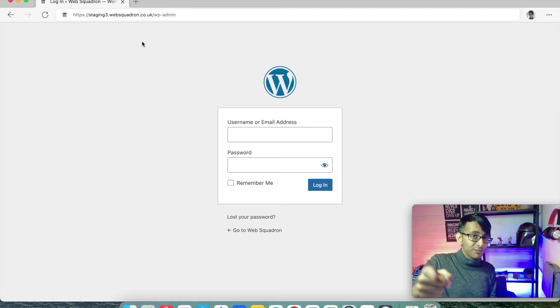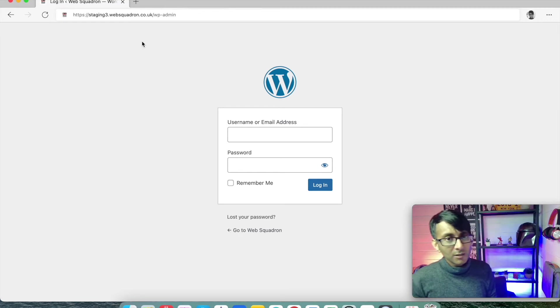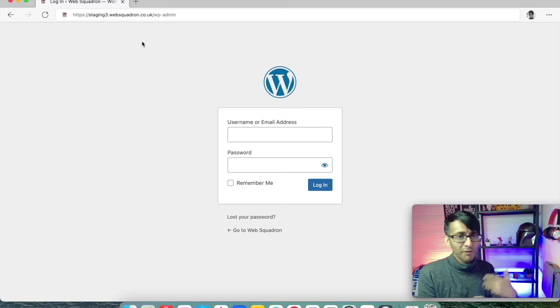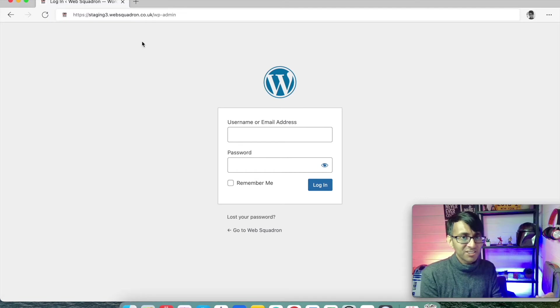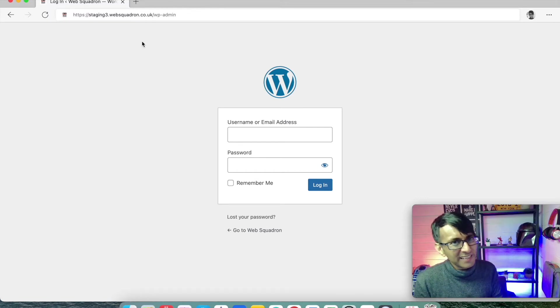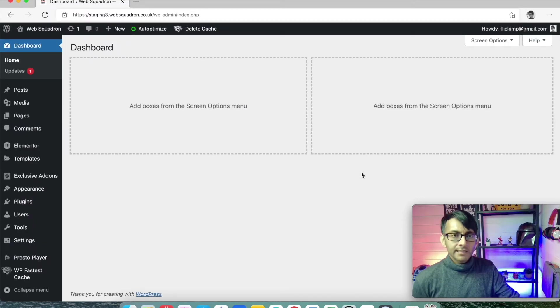So make sure you kept a note of it. Of course, if you've lost it or forgotten it, you can reset it or do a fresh installation. But try not to forget it.